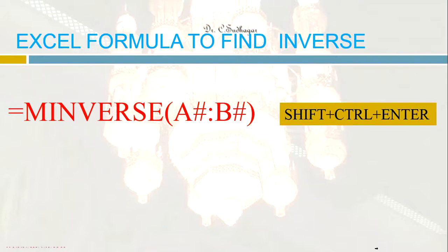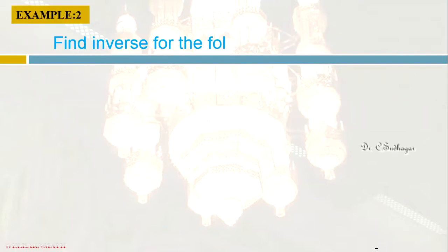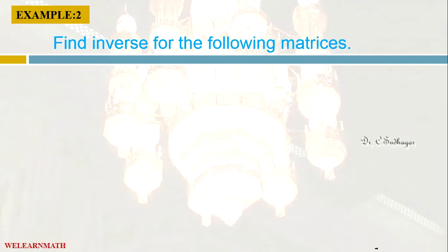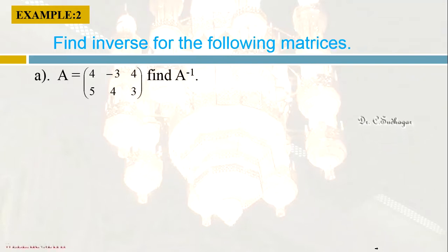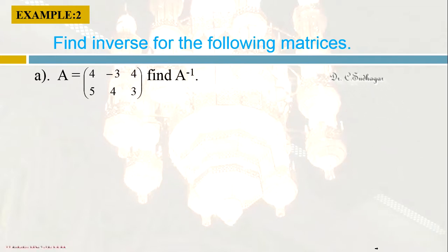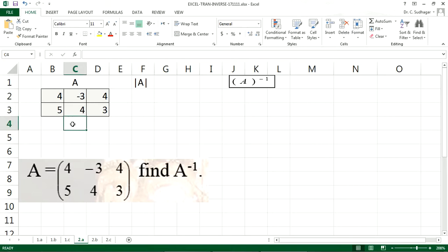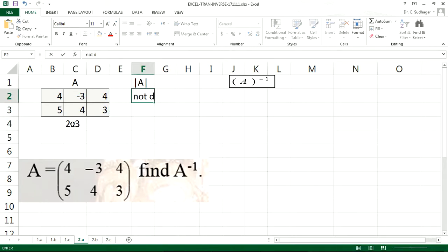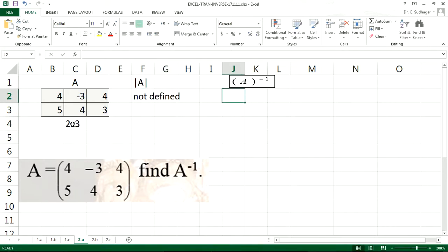Now let us take some problems. The first question is: find the inverse for matrix A equal to [4, -3, 4; 5, 4, 3]. The dimension is 2 by 3 — it is a non-square matrix. Therefore, the determinant of A is not defined, and we cannot find the inverse either. It is not defined.